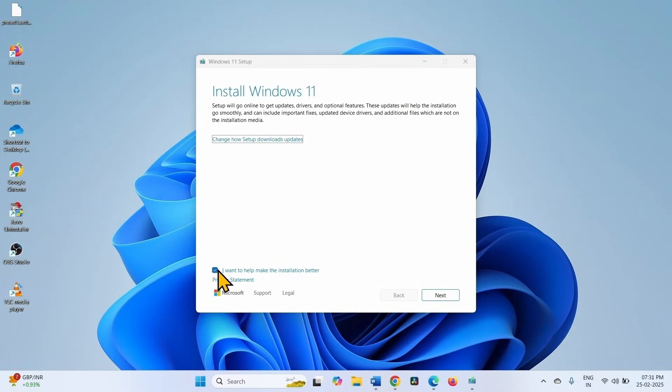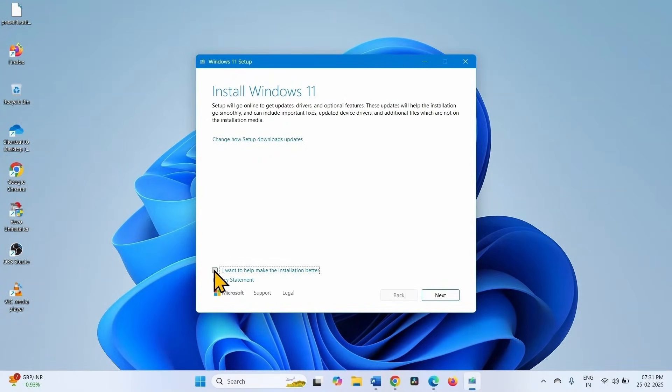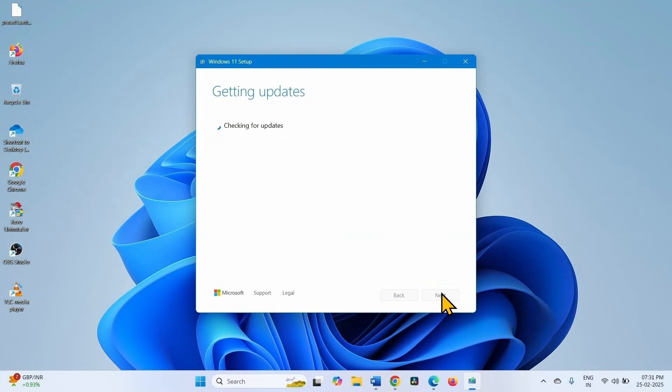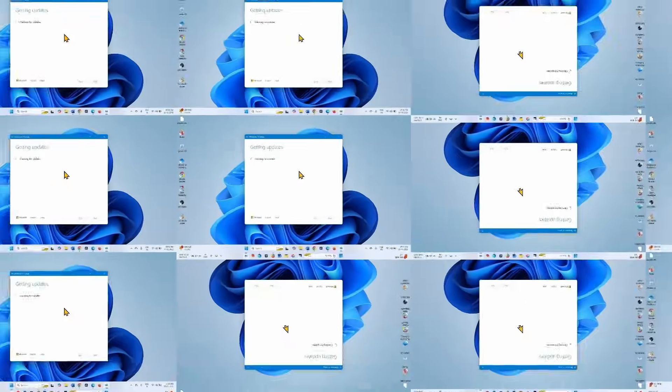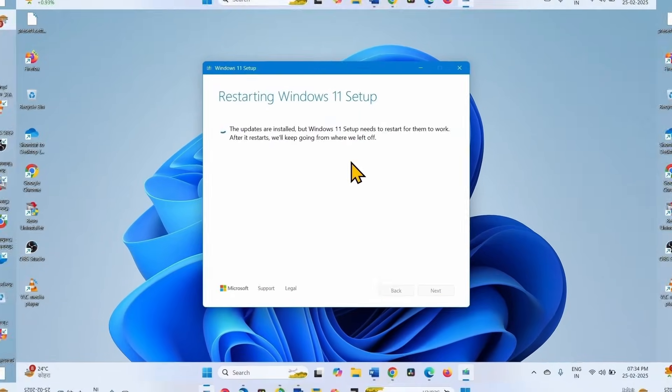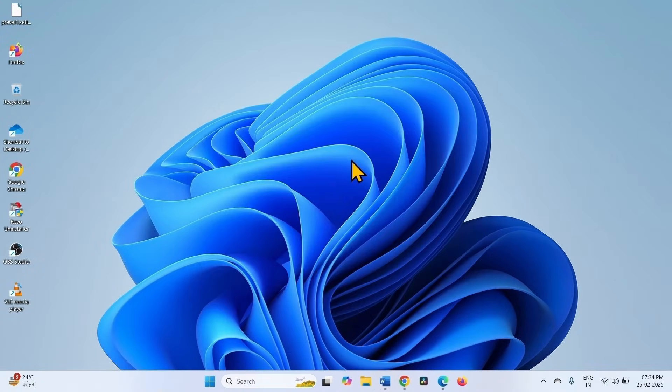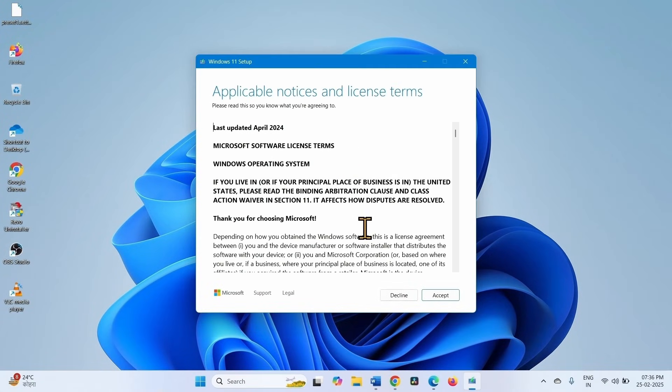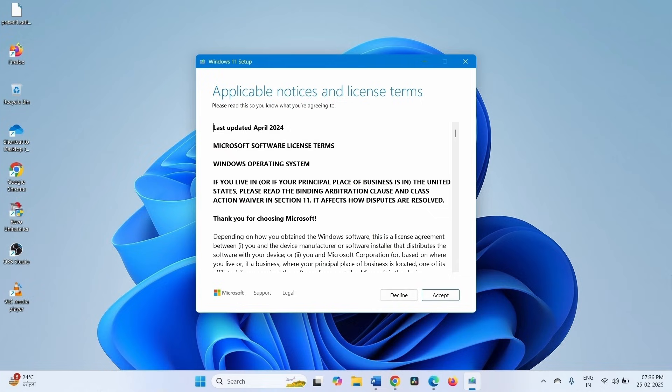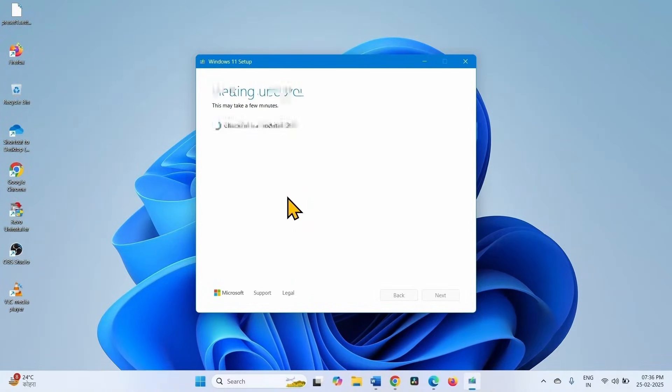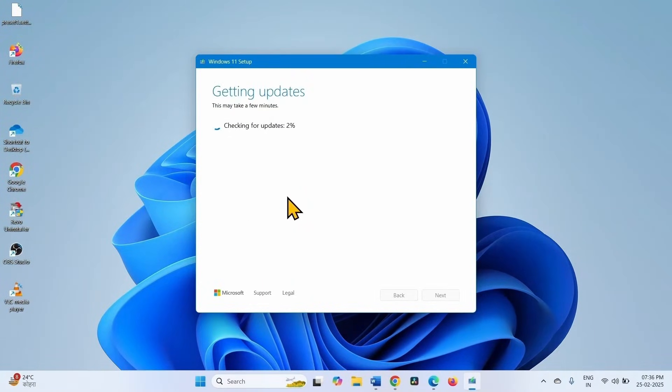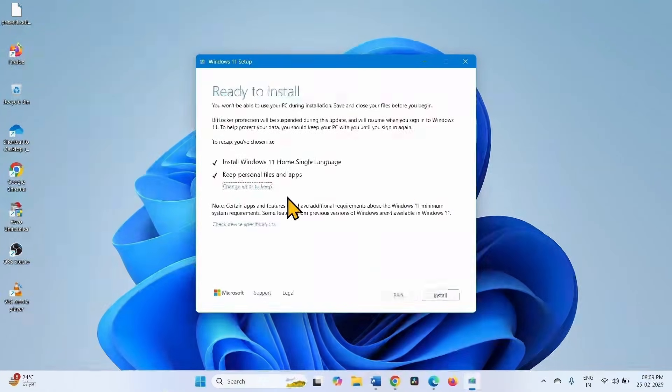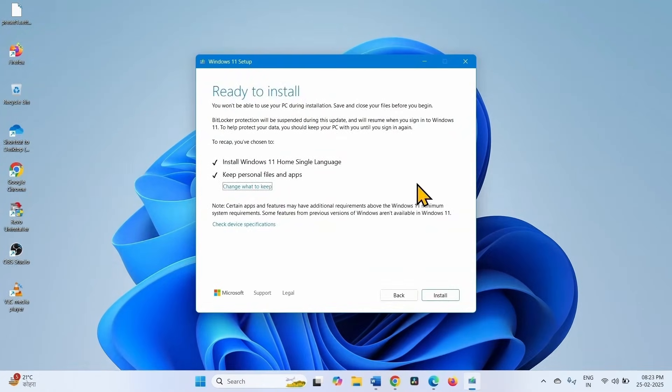Uncheck this option 'I want to help make the installation better' and click on next. Click on accept. Click on install.